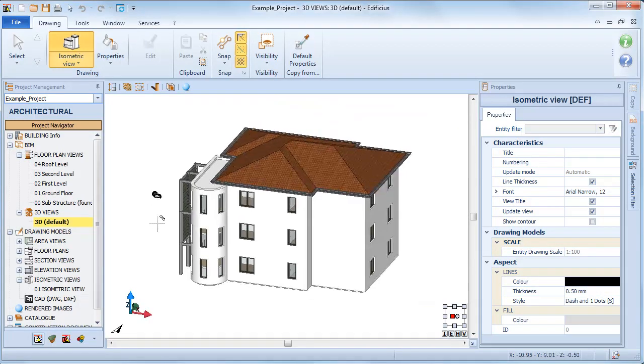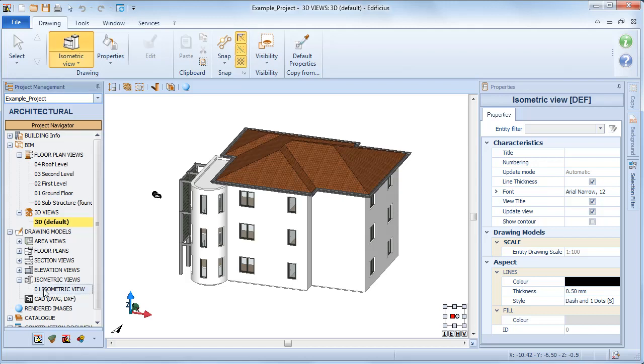In the drawing models group, the isometric view 1 drawing has been added.